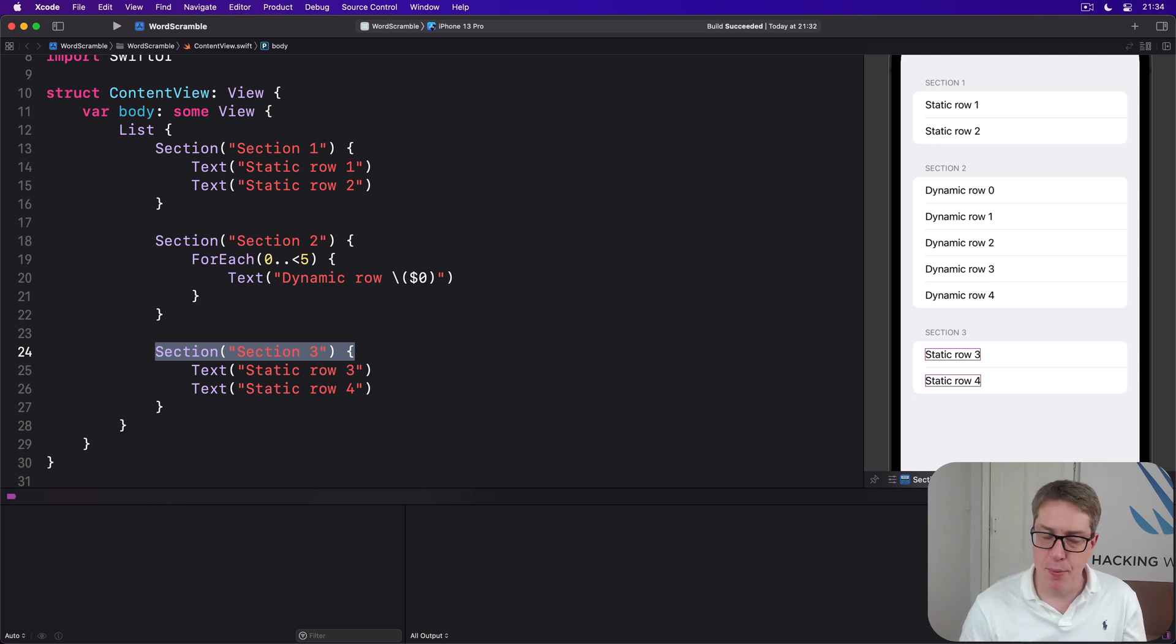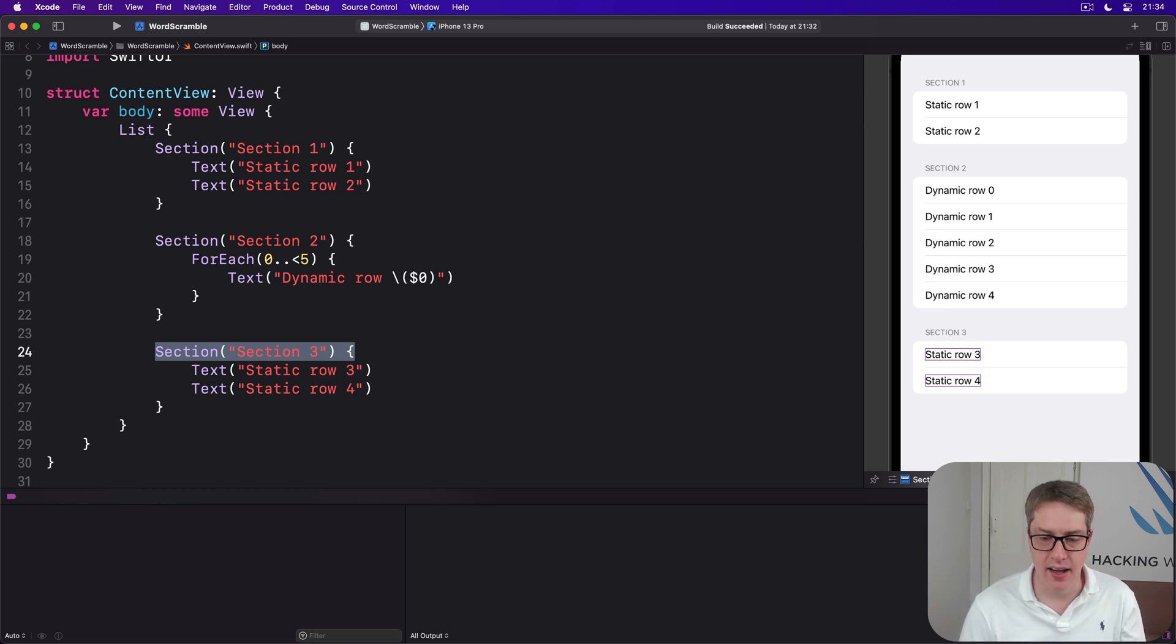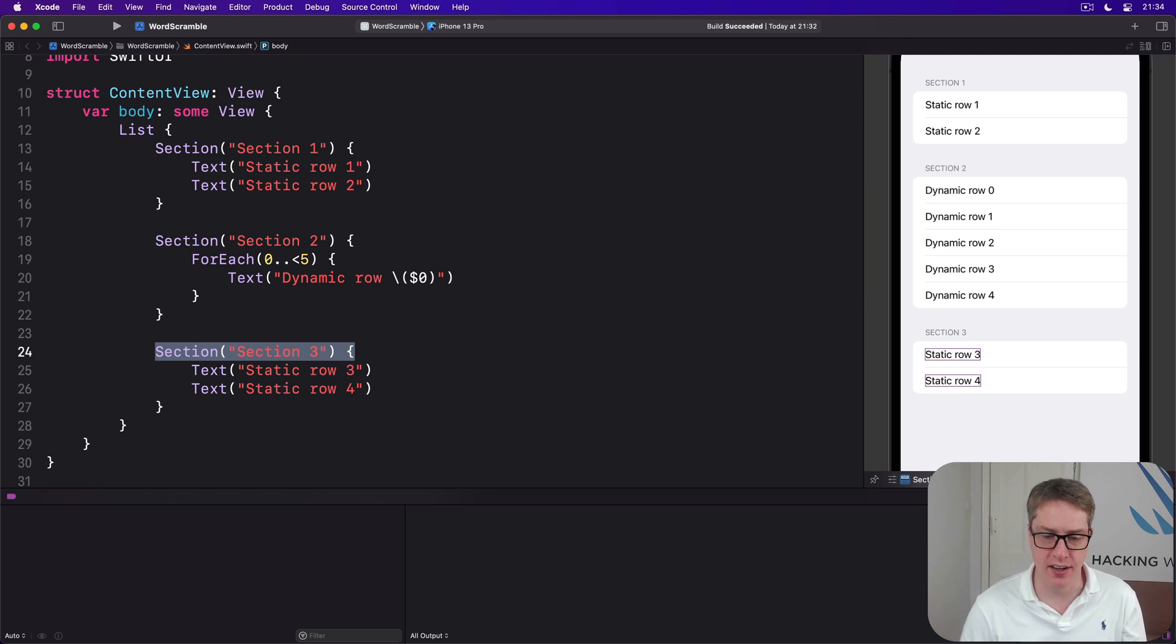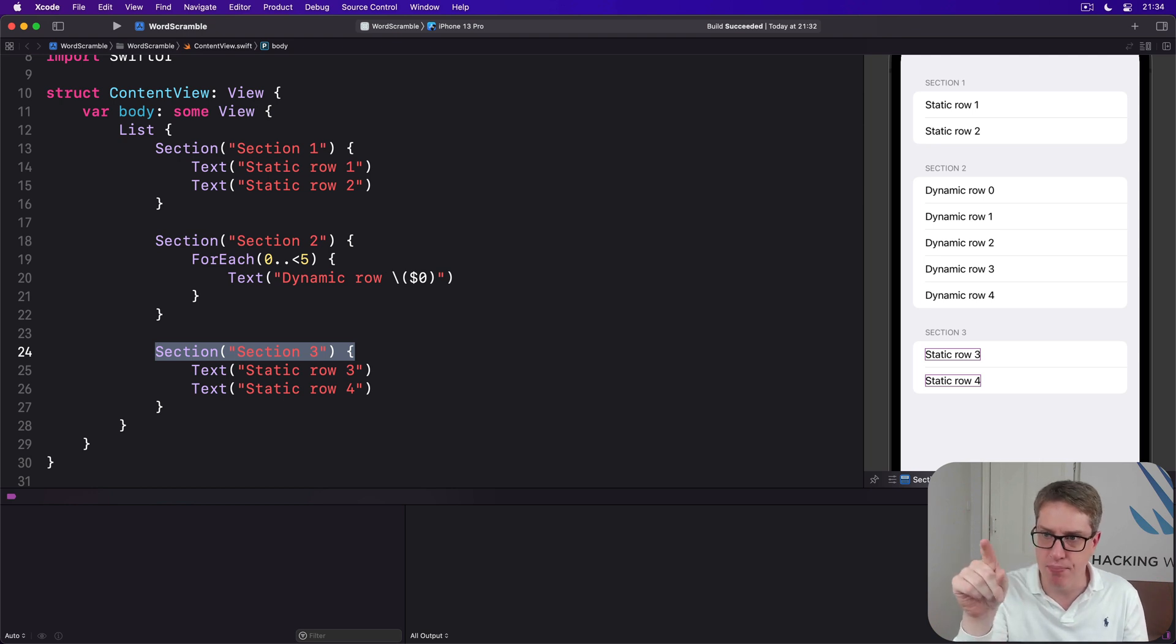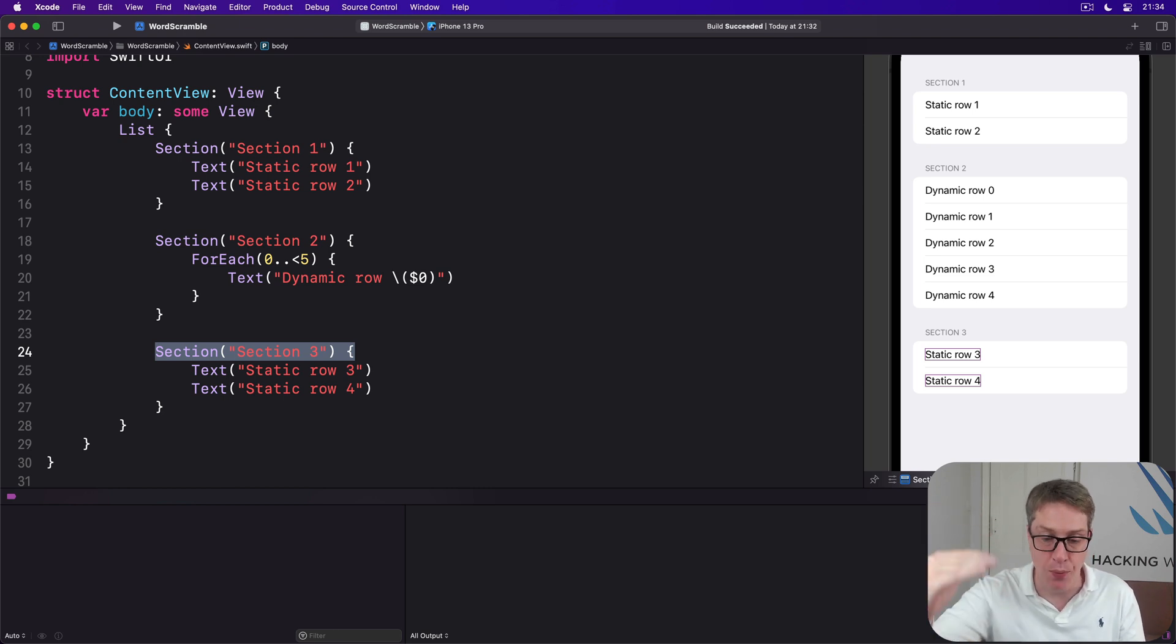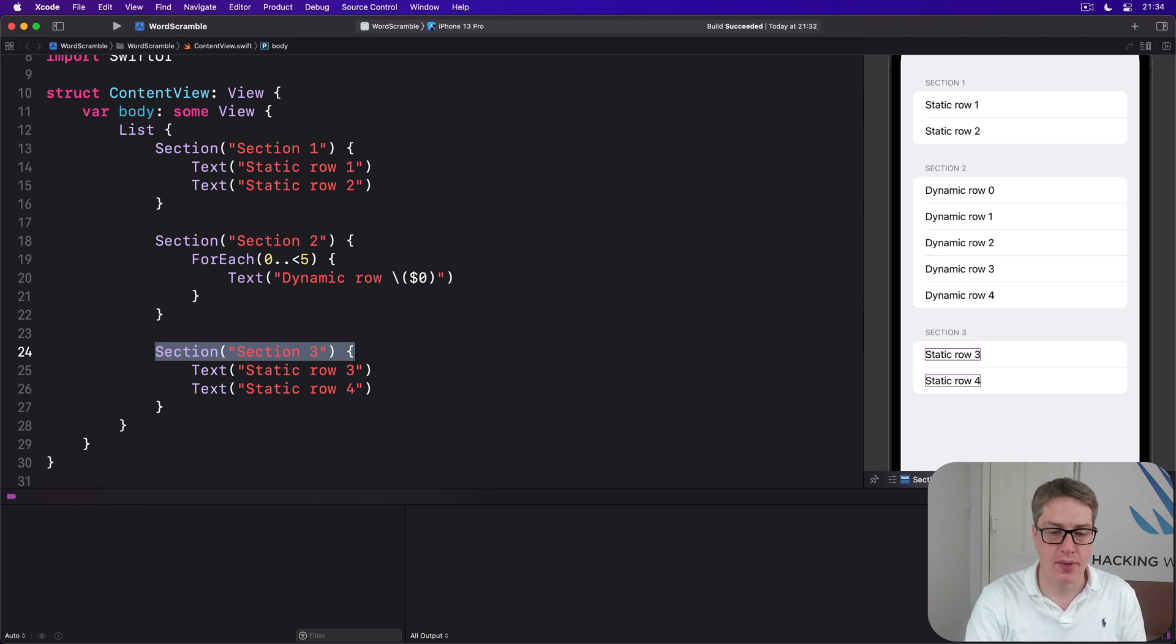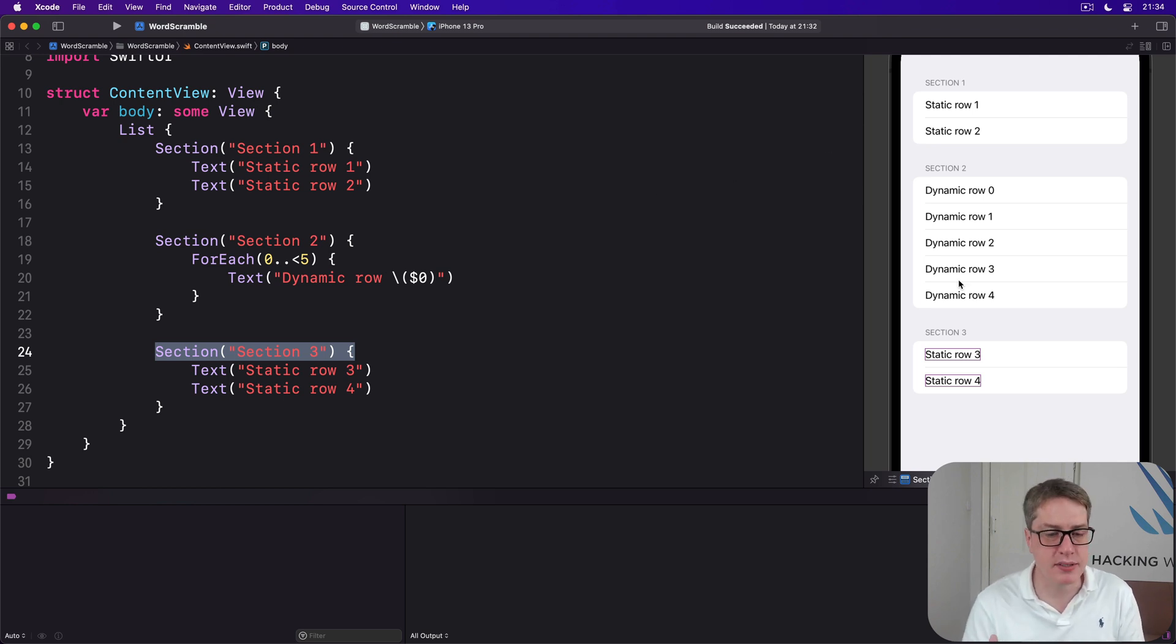Being able to have static and dynamic content lets us recreate things like Apple's WiFi screen in iOS. You know, you want to toggle WiFi on or off and have a dynamic selection of nearby networks below—some static, some dynamic.